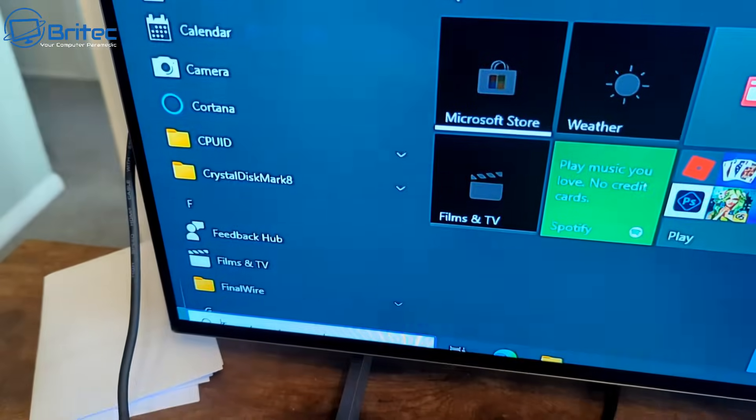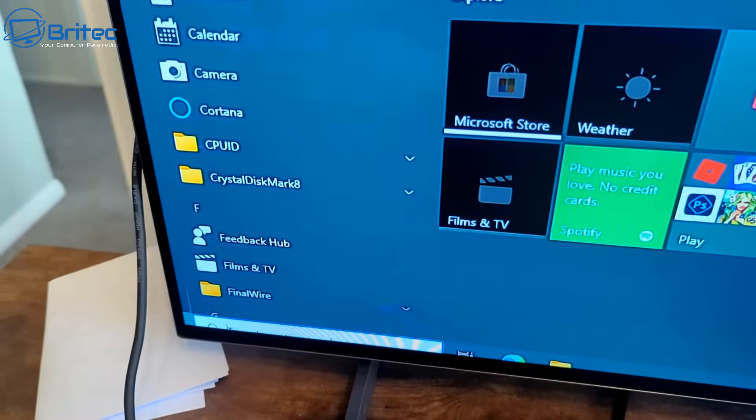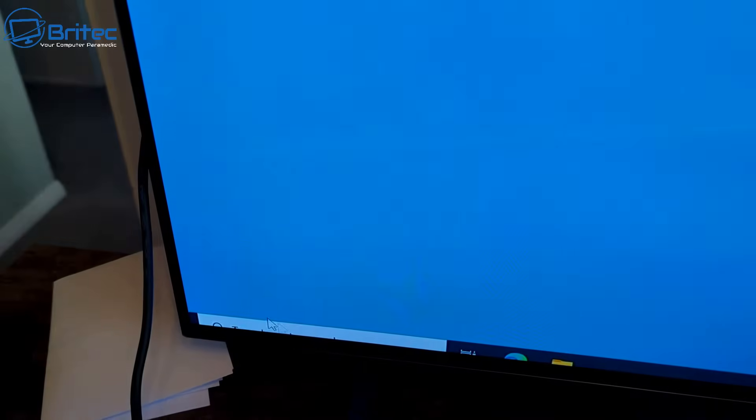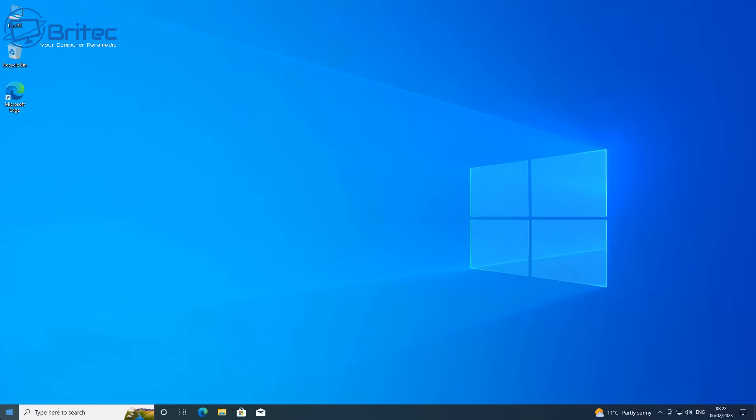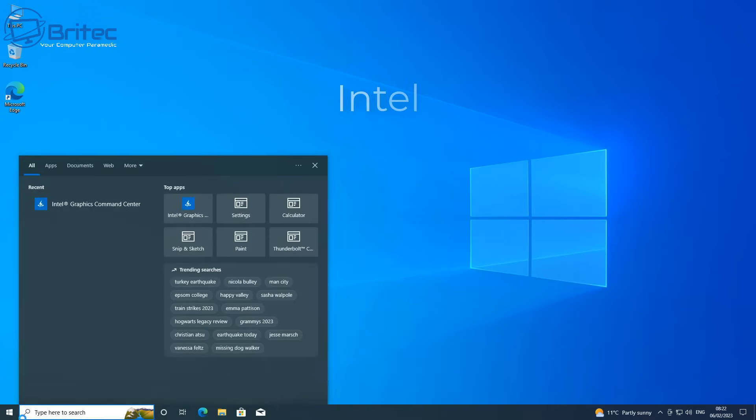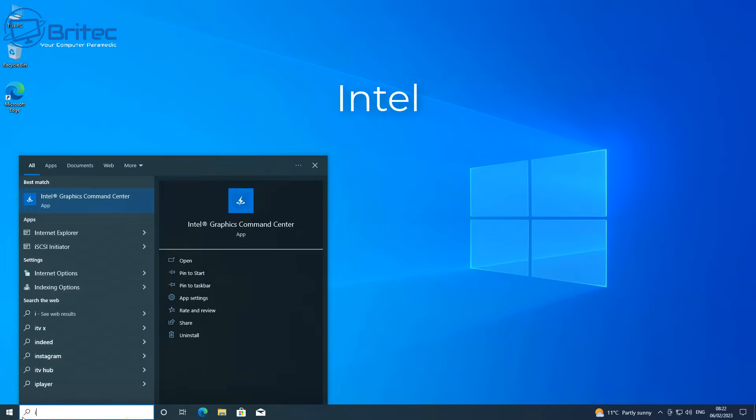On this one you can see the start button has completely disappeared. This is because sometimes people use TVs as monitors and you'll get this issue. Let me quickly show you how to fix this.